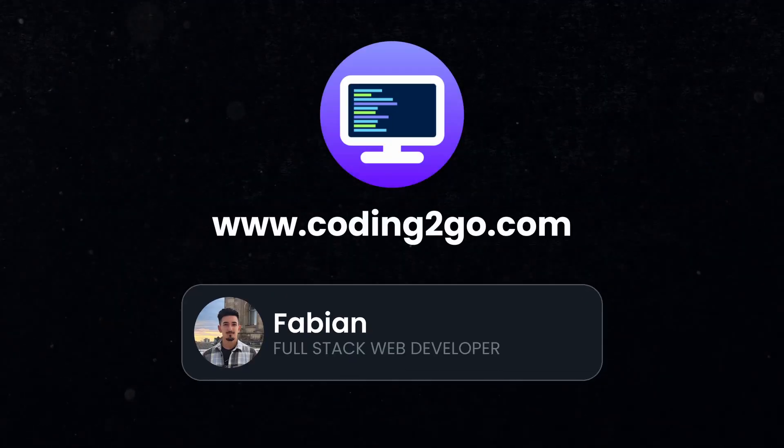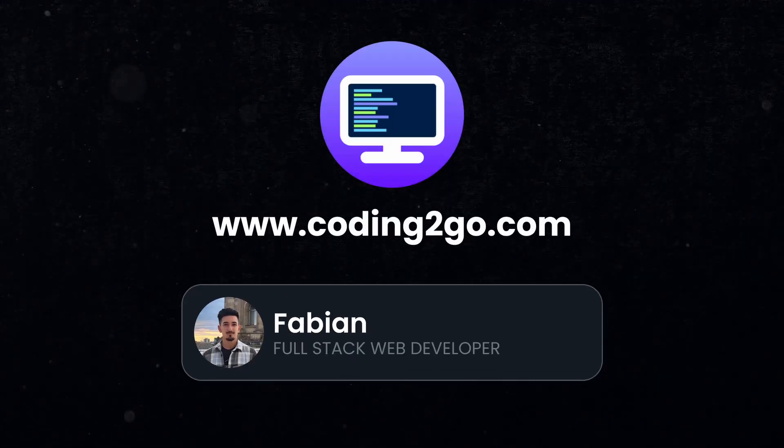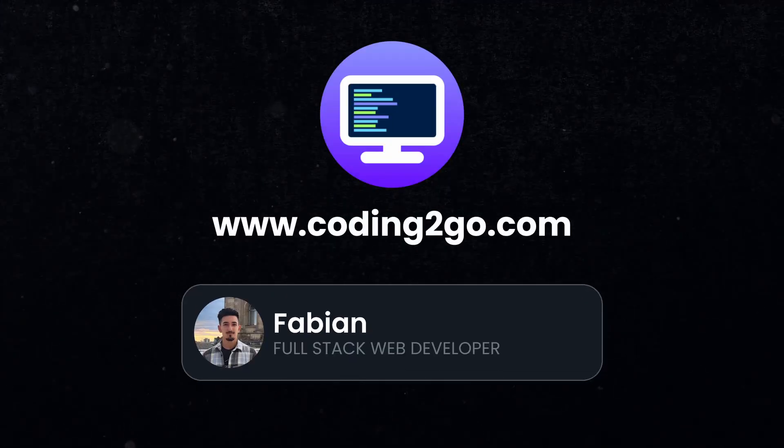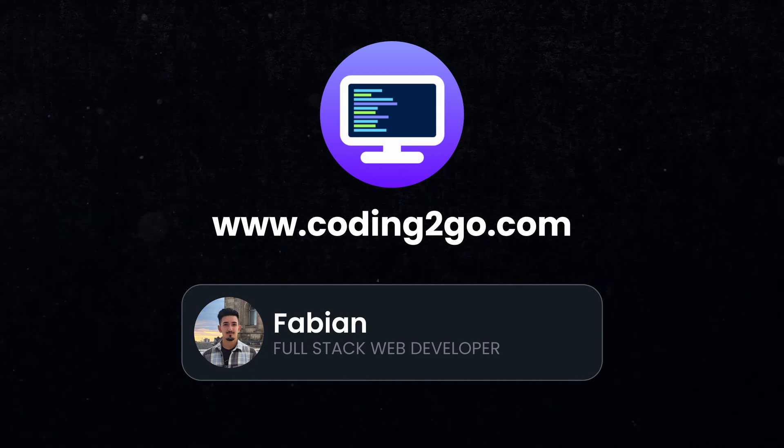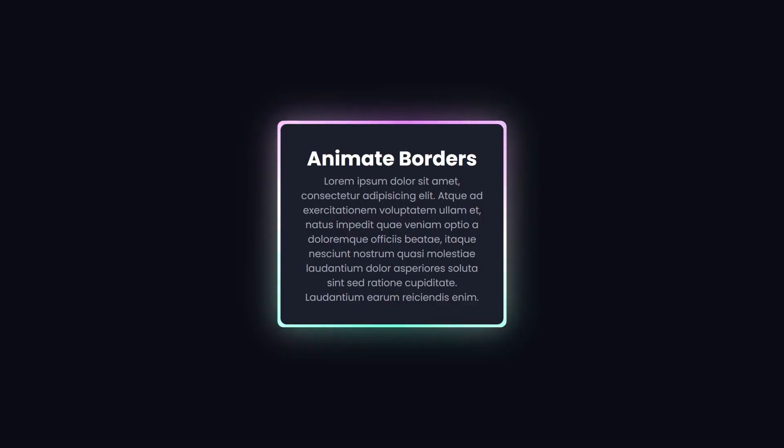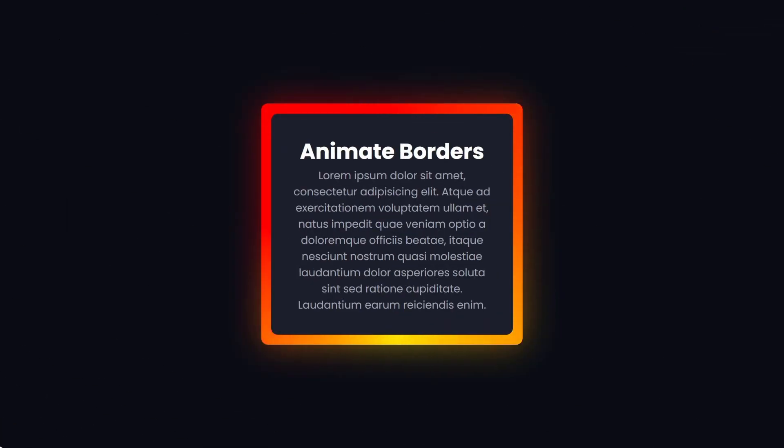It uses very uncommon but pretty cool CSS properties that you probably never heard of. My name is Fabian and this is Coding2Go, the channel where you'll learn the most relevant coding concepts in just a few minutes. And today you will learn how to create these border animations yourself to make elements on your website stand out.